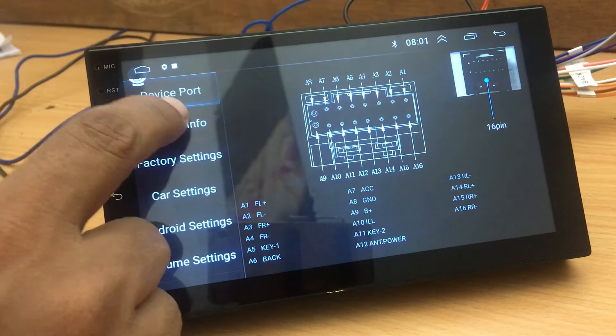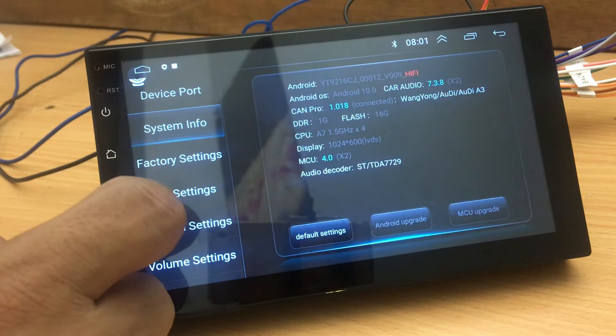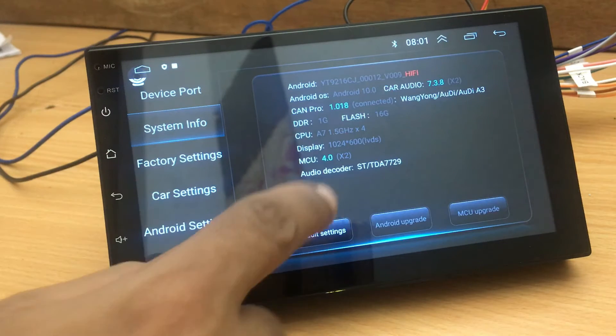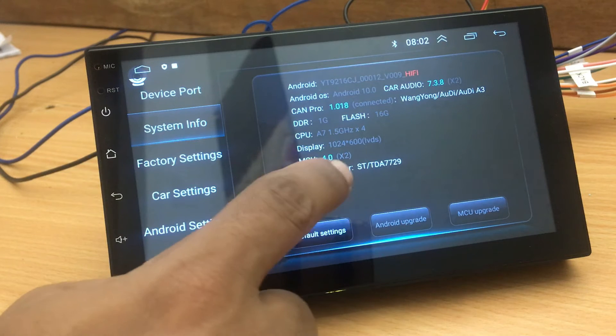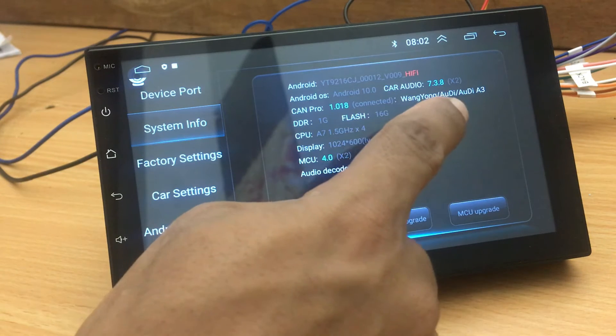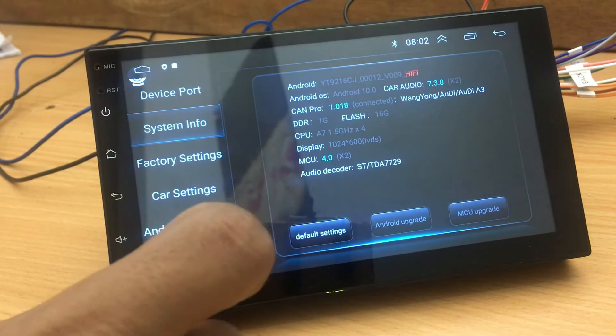System info settings allows you to update the system and find the system version. I have done a separate video about how to update the firmware.